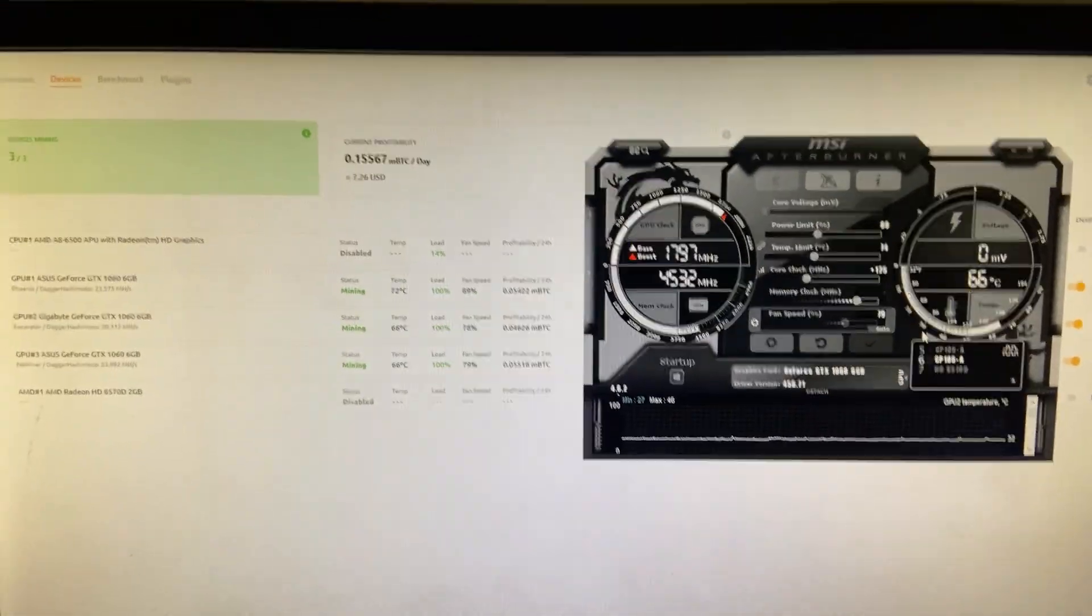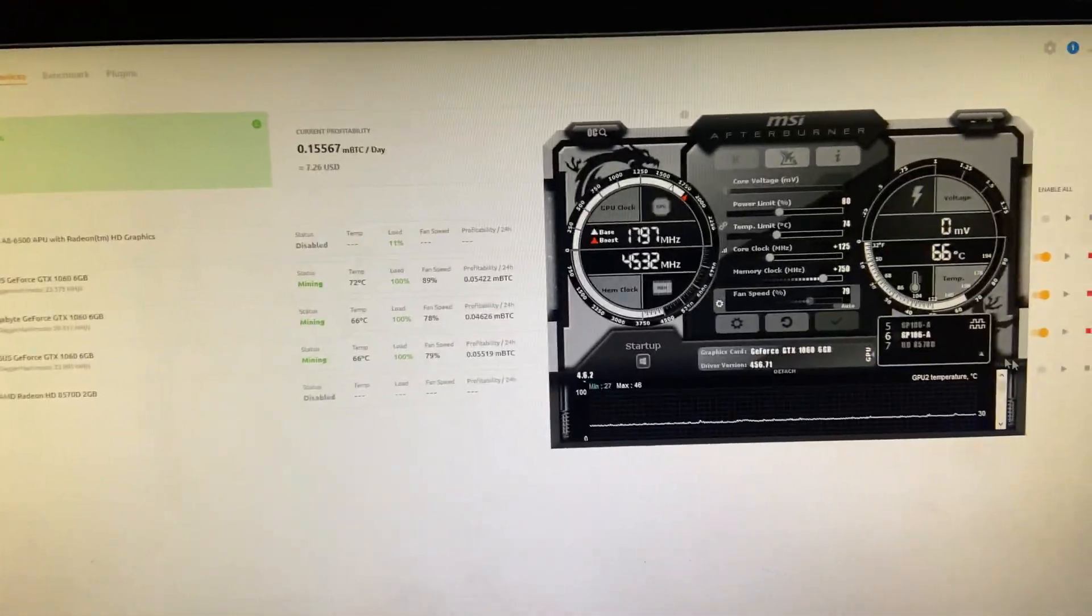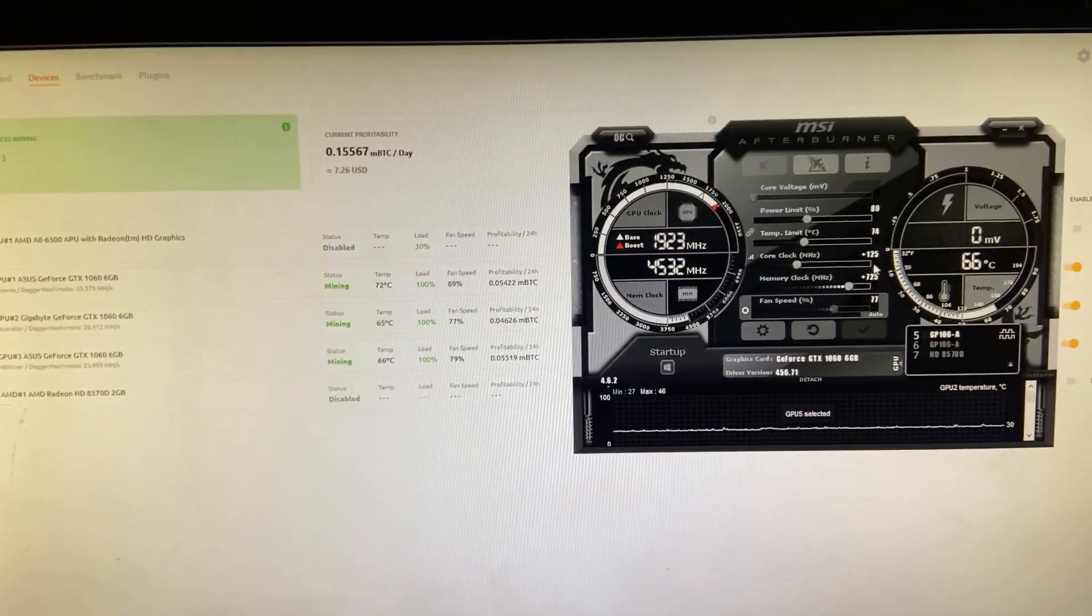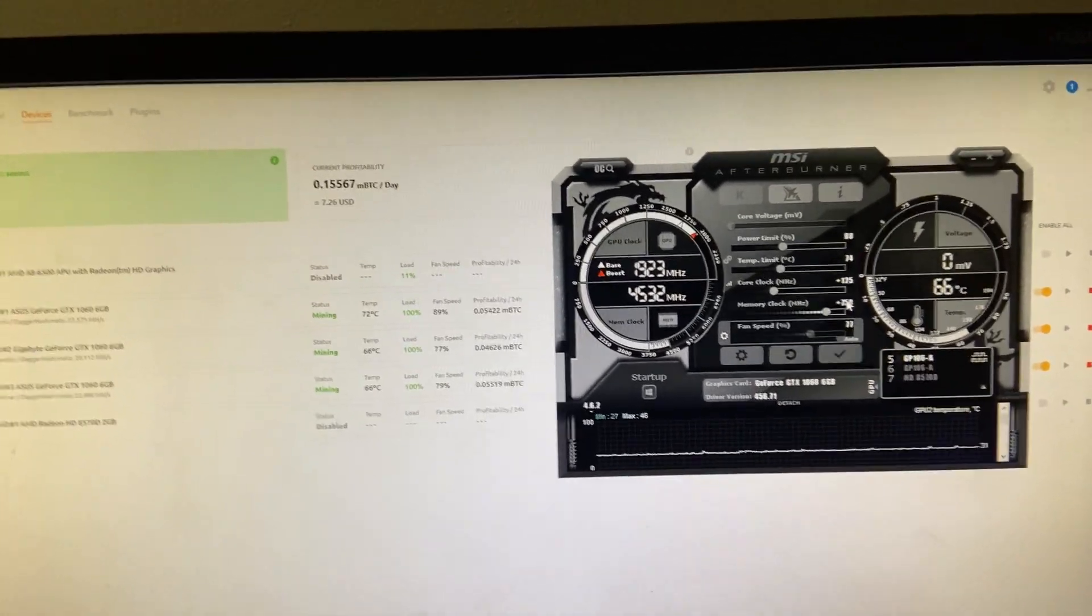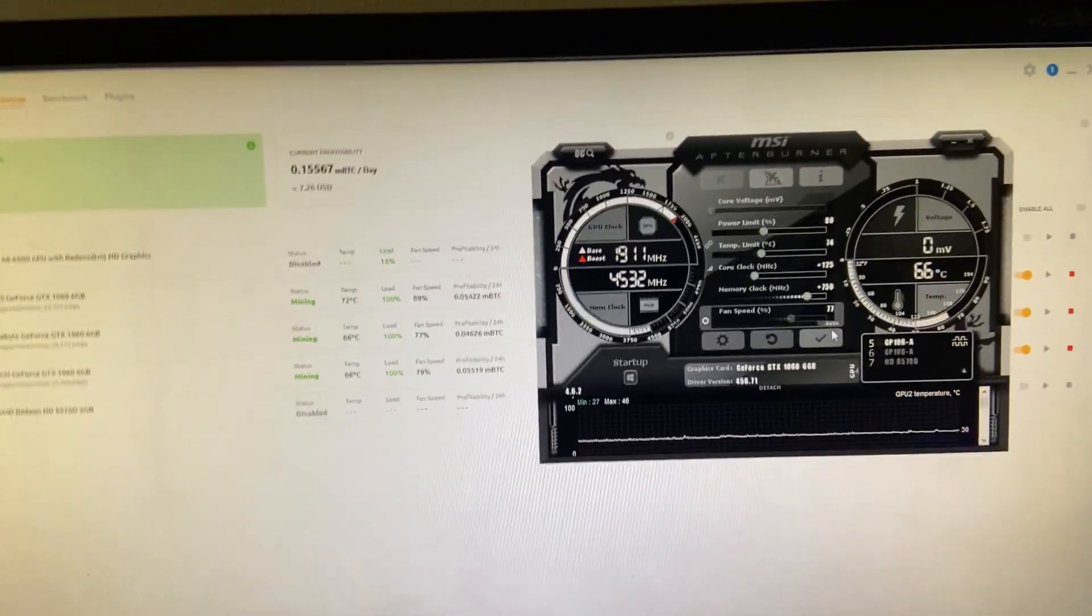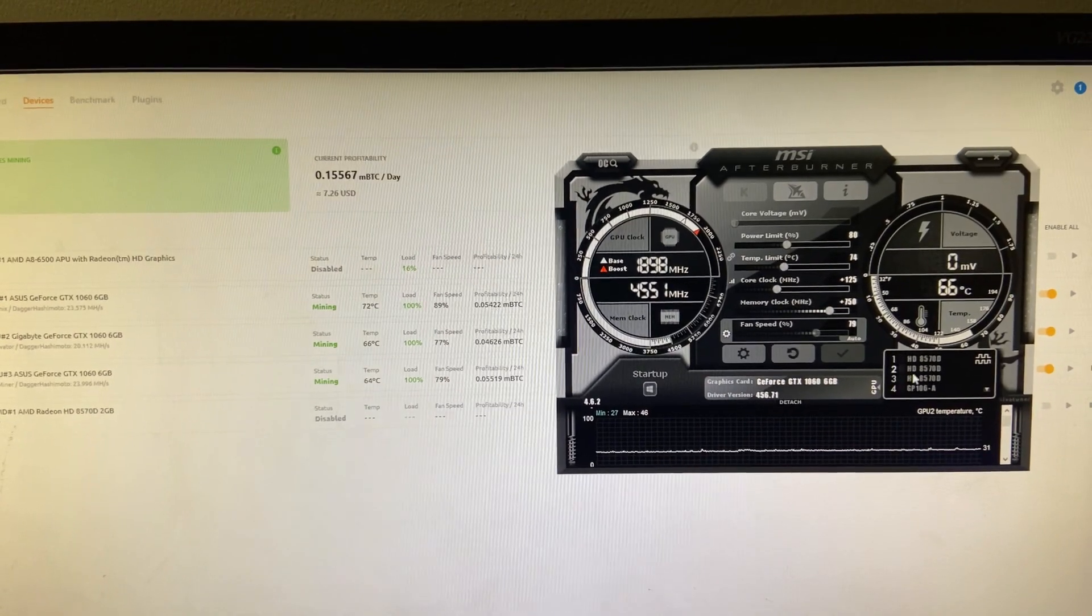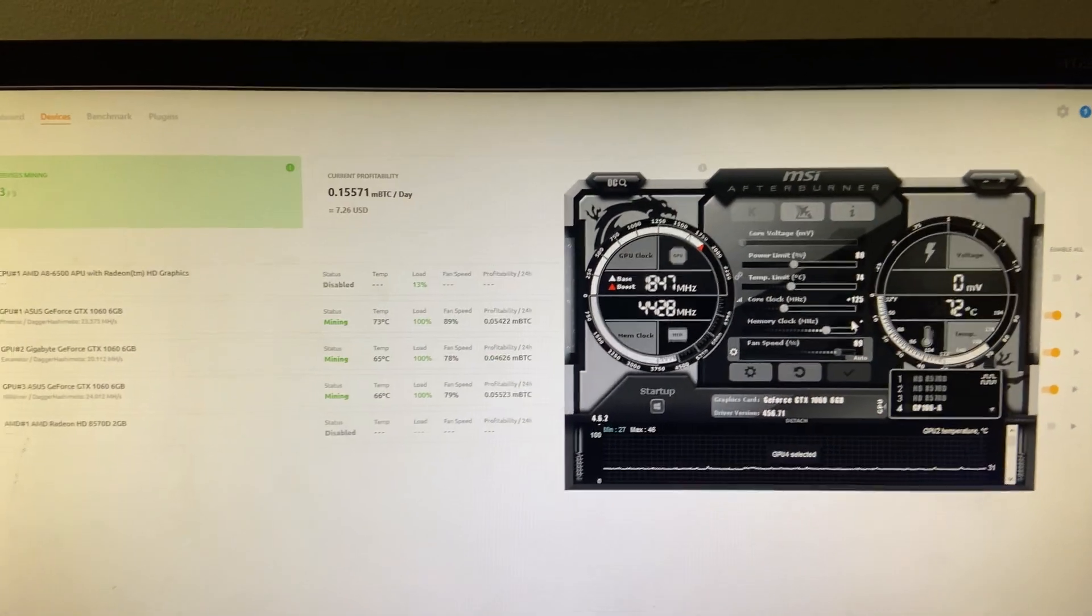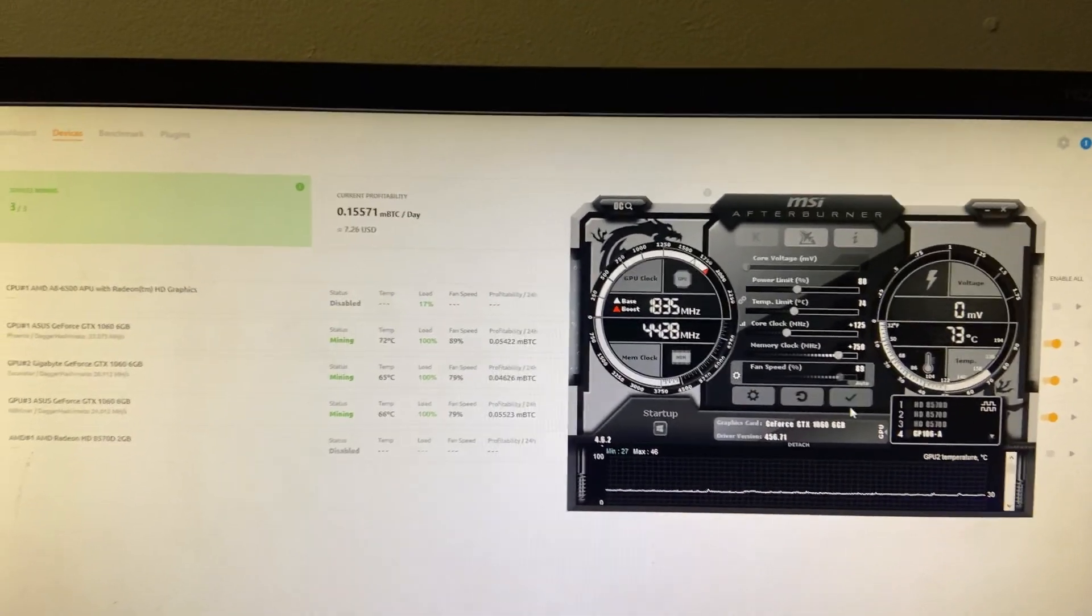I'm going to bump up this memory to 750 because it's at 725. I'm going to bump this memory up to 750 because it's at 725 and also bump this last one up to 750 because it's at 625.